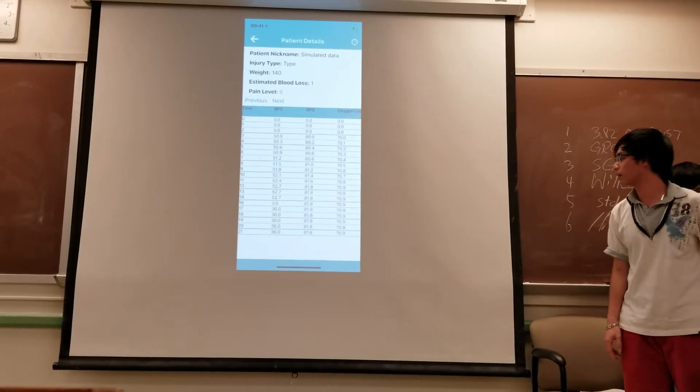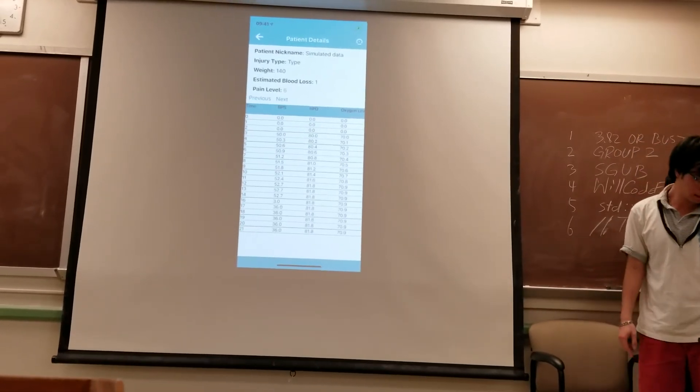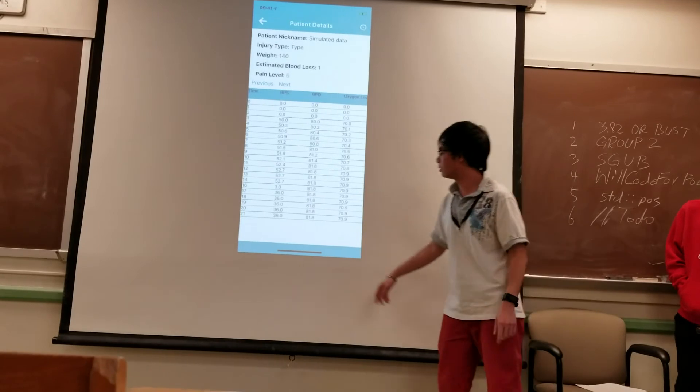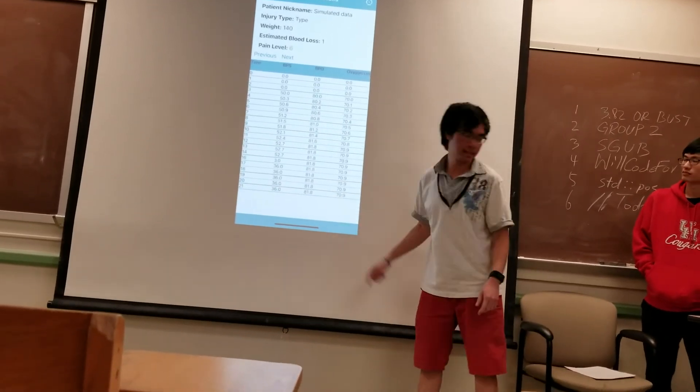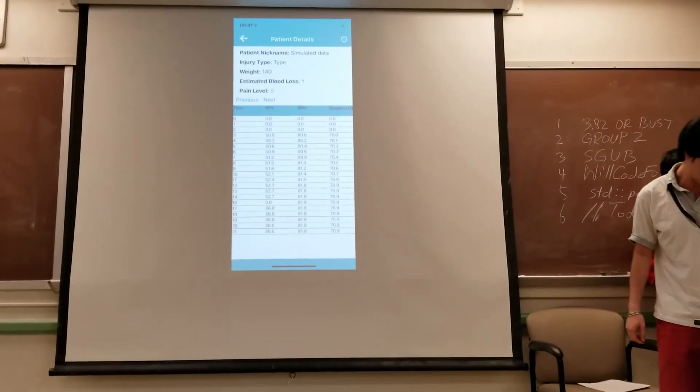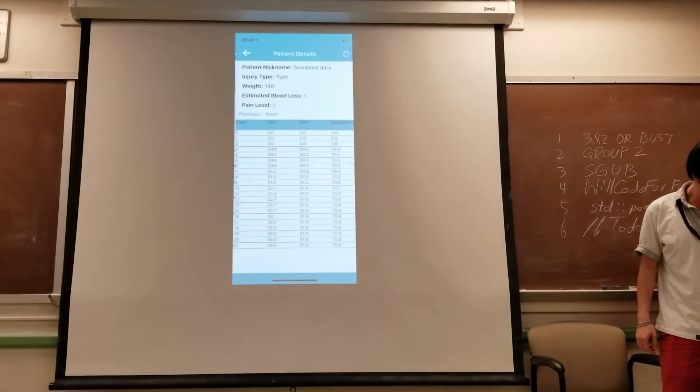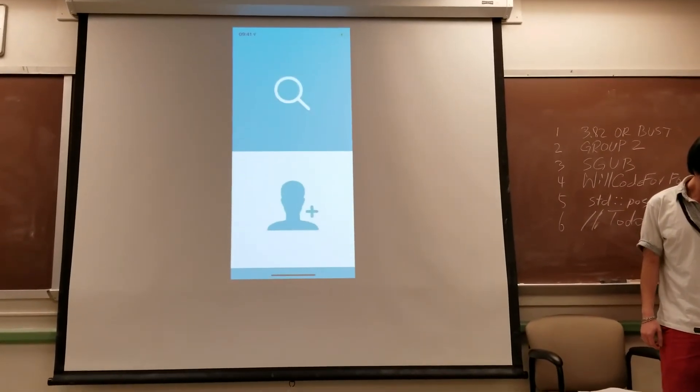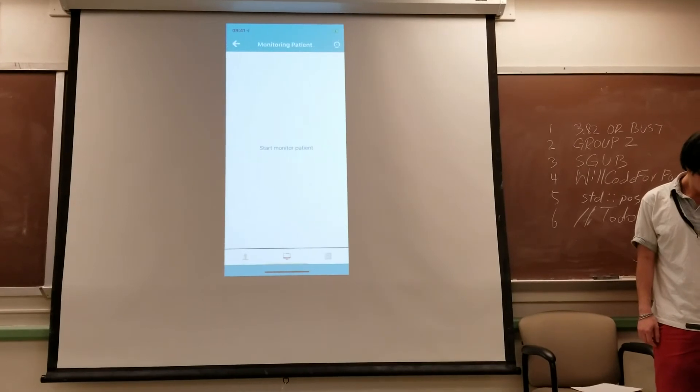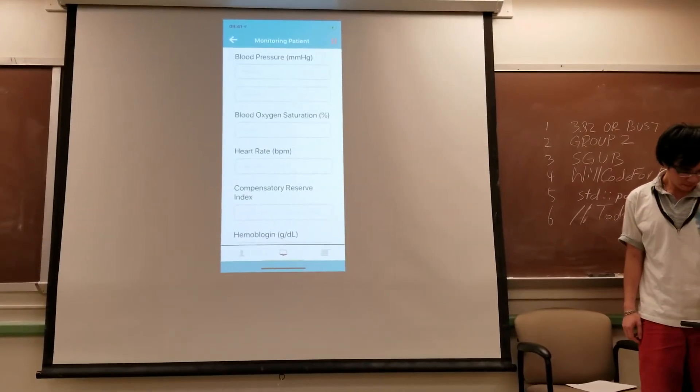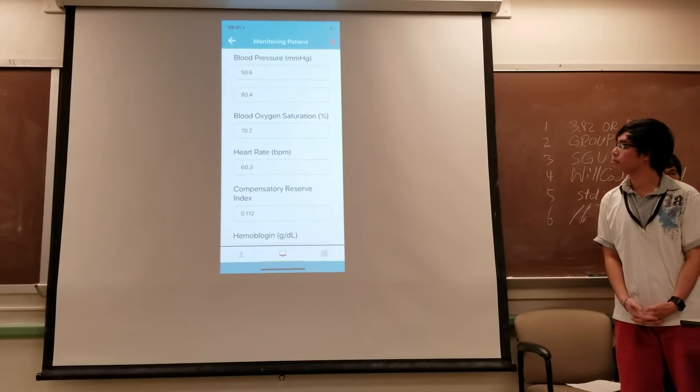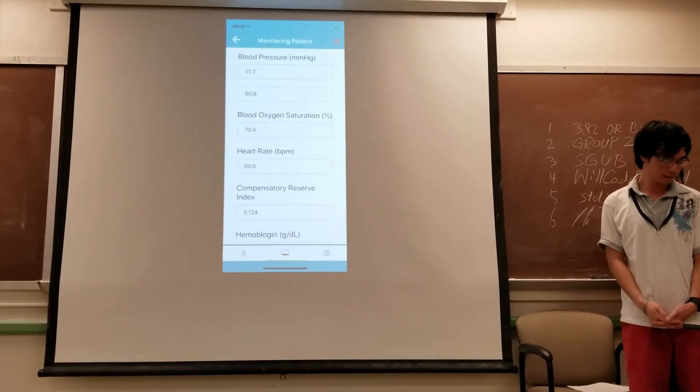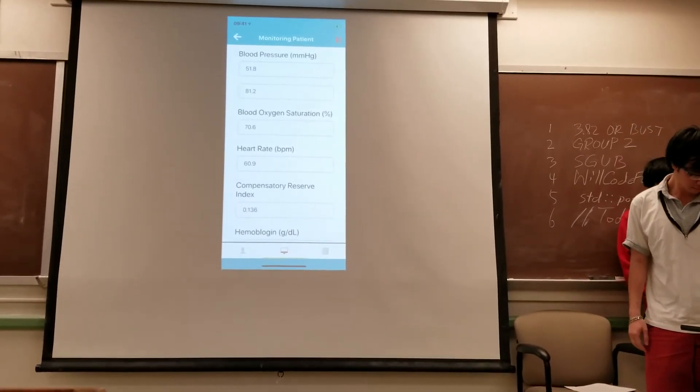We can also continue to monitor the same patient. So when you look at this, the time is at 21 and the information looks like this. So we can continue to monitor the patient, and we keep continuing from the last start point to keep continuing to monitor. For this it's more simulation, but for real devices you can incorporate this.